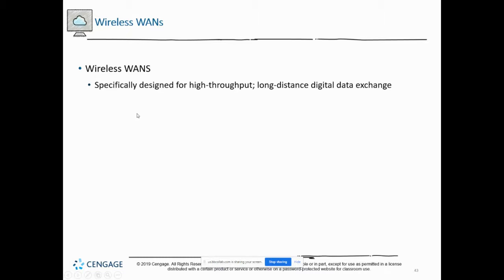Wireless WANs are mainly designed for long-haul data exchange with high throughput. Especially when you need to go to remote or rural areas and need to cover distance, you'll do wireless instead of digging fiber. In a lot of cases, doing a wireless backhaul is very inexpensive compared to doing it with wires.